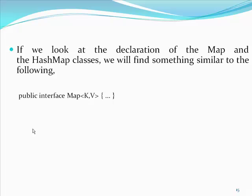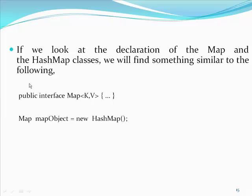So, whenever a client references a map interface, it cannot plainly do like the following. Map Map object equal new hash map. The compiler in Java version 5 as soon as encountering this statement will issue a warning telling that the declaration of map is a raw type and its references should be parameterized.